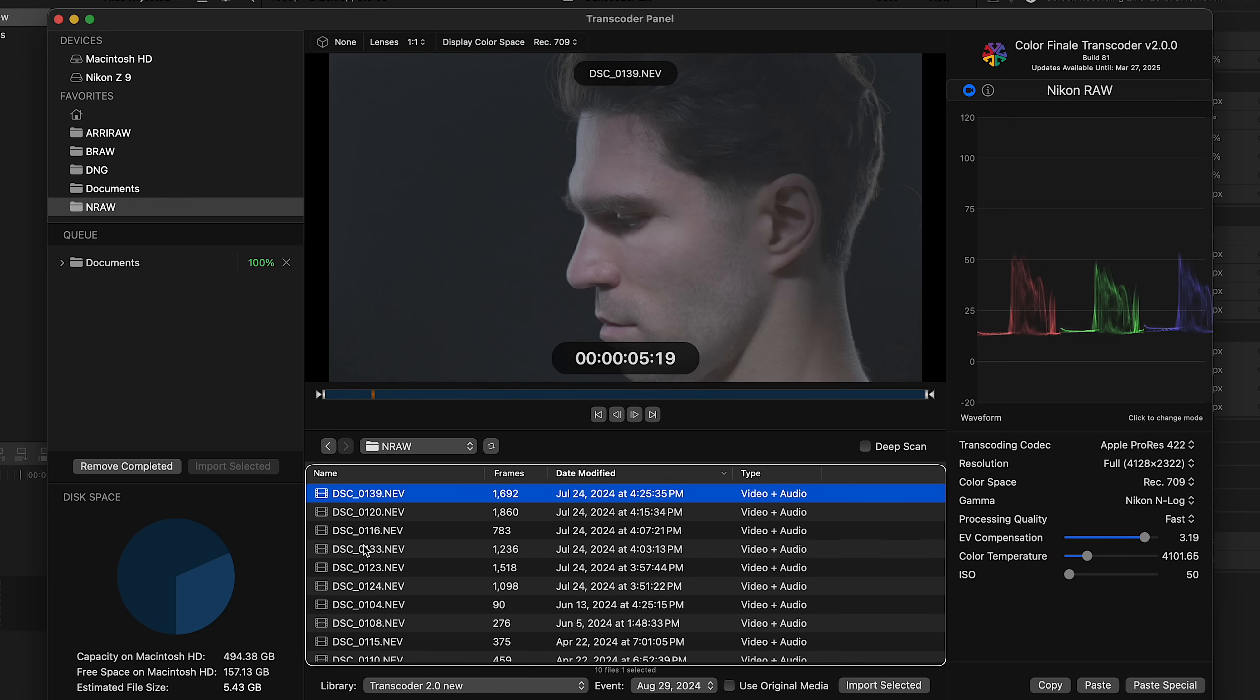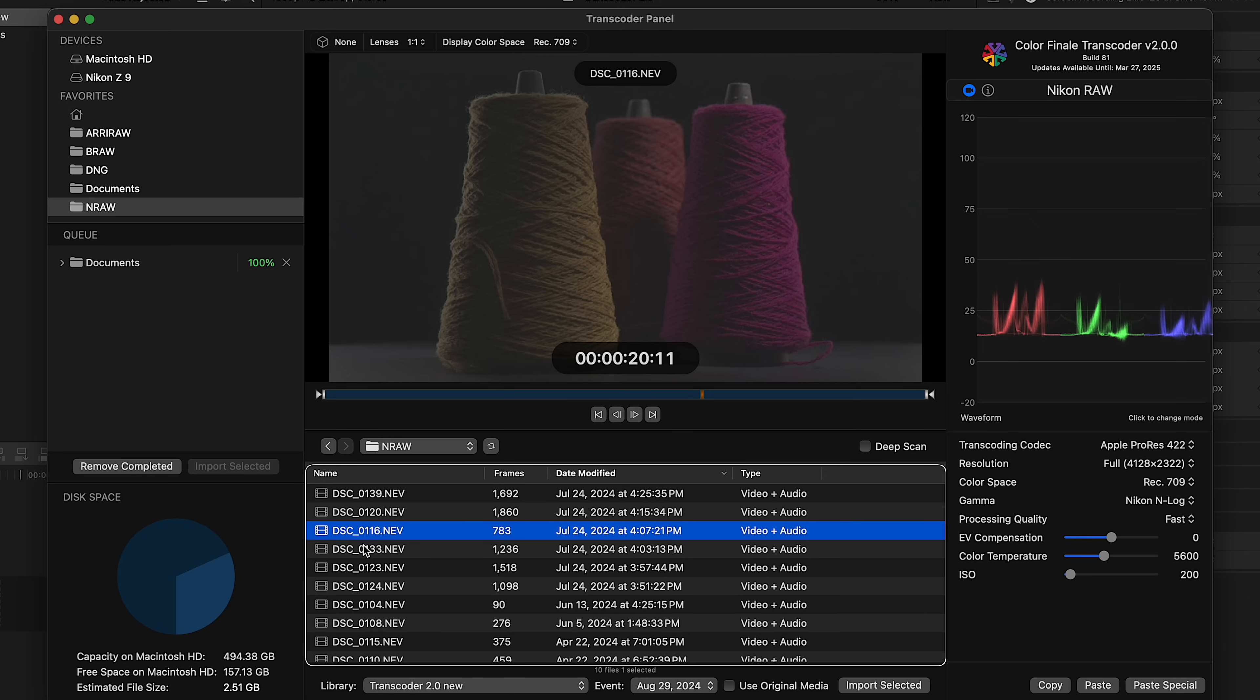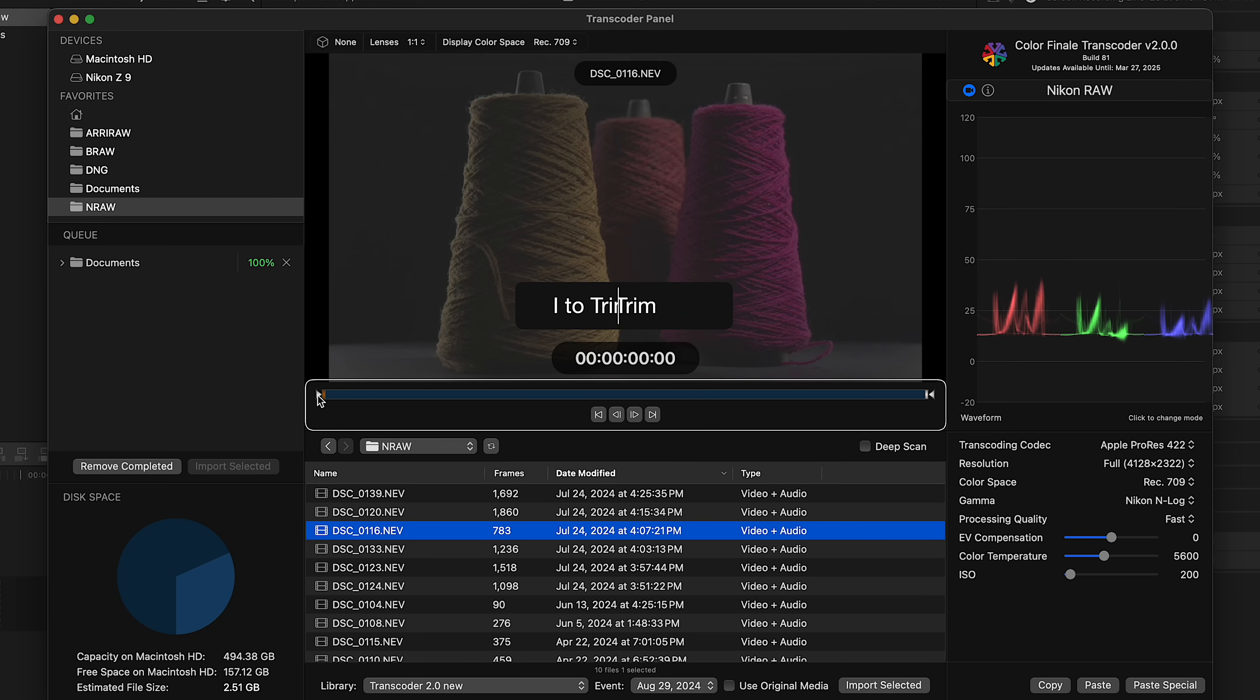So you've found the clips you want to use. Maybe you only need a portion of the clip. You can trim using the I and O keys or by dragging the in and out points.